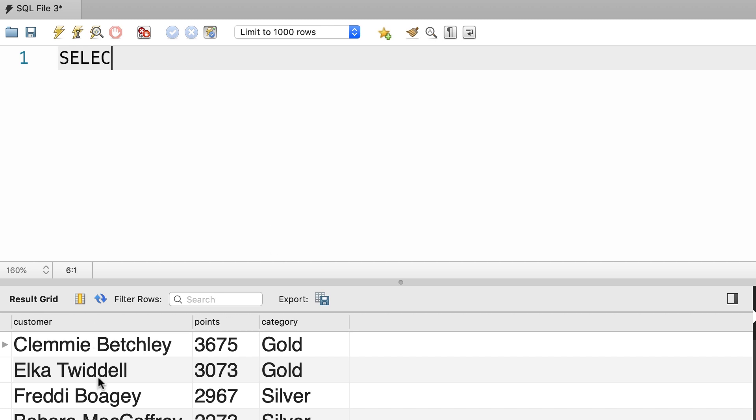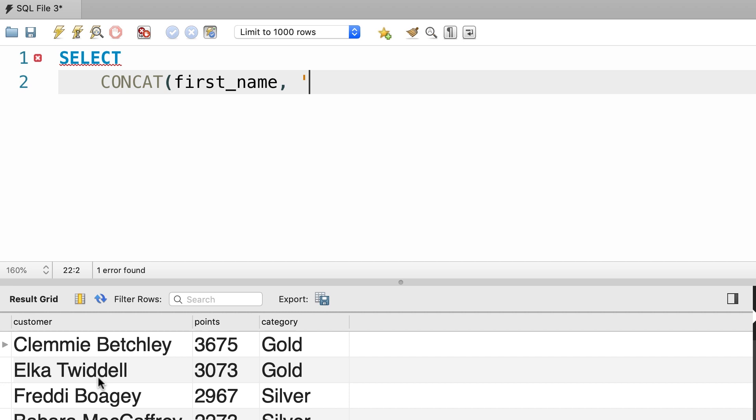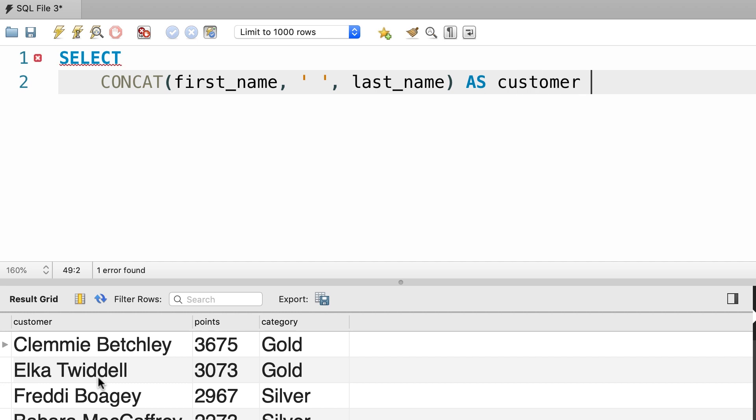So SELECT, here we're going to use the CONCAT function. CONCAT, and give it three values: first_name, a space, and last_name. And then we want to give it an alias like customer.